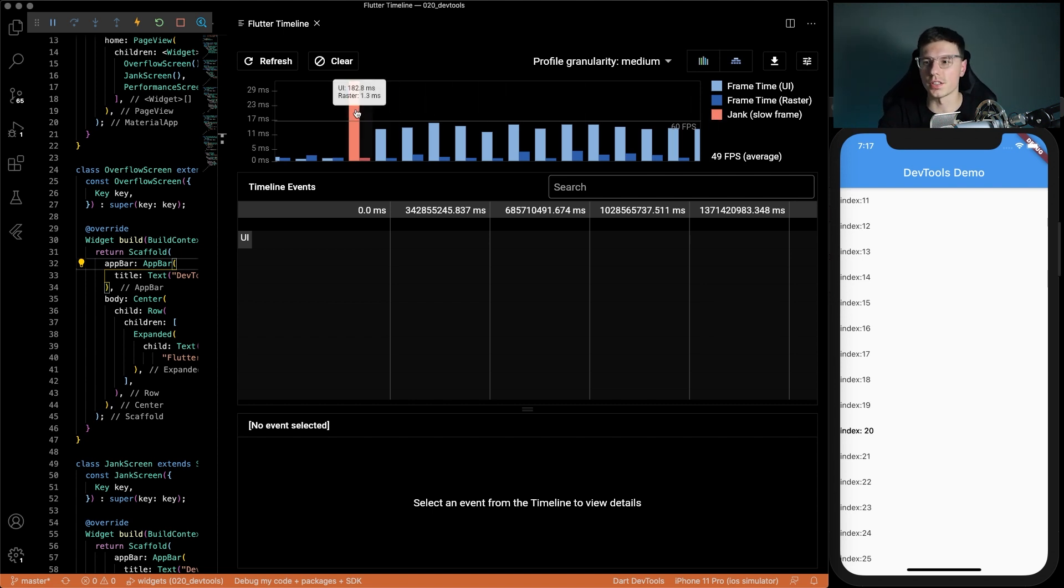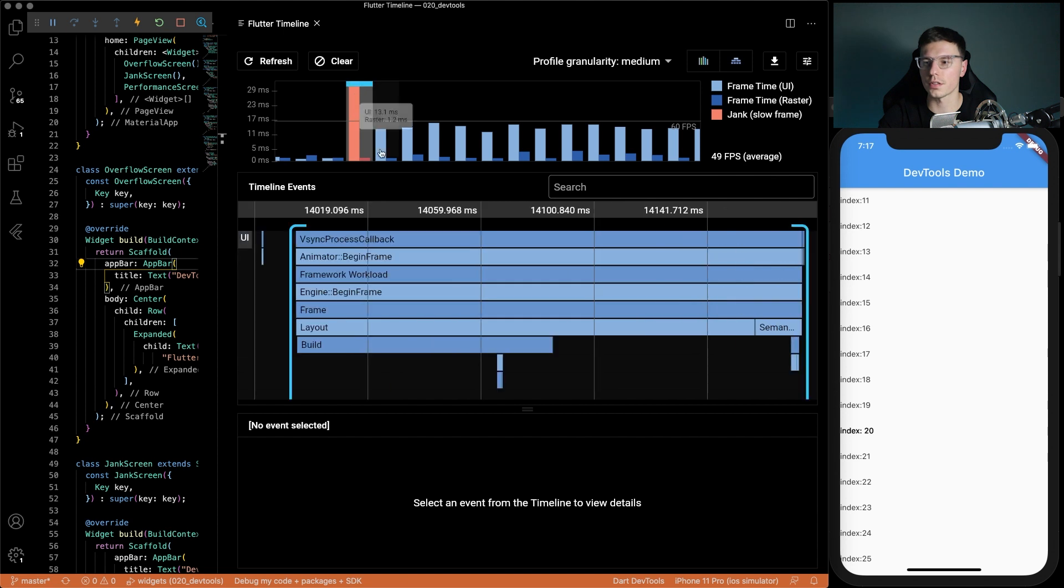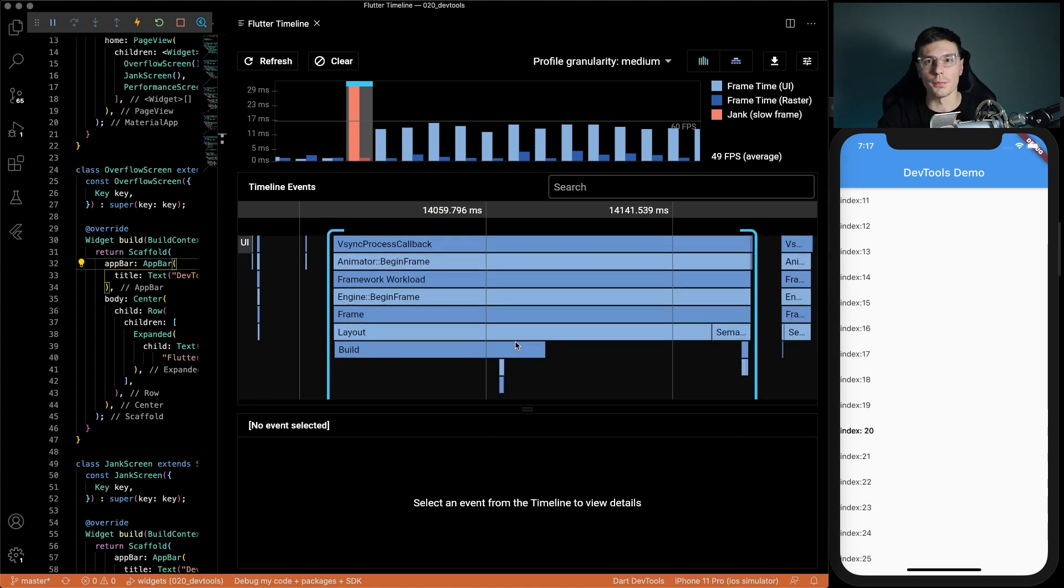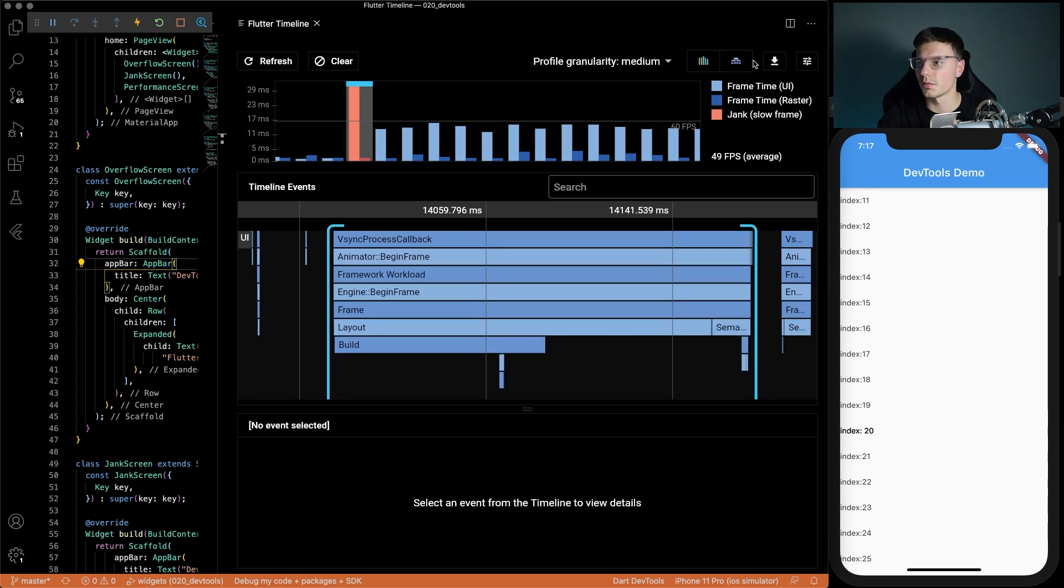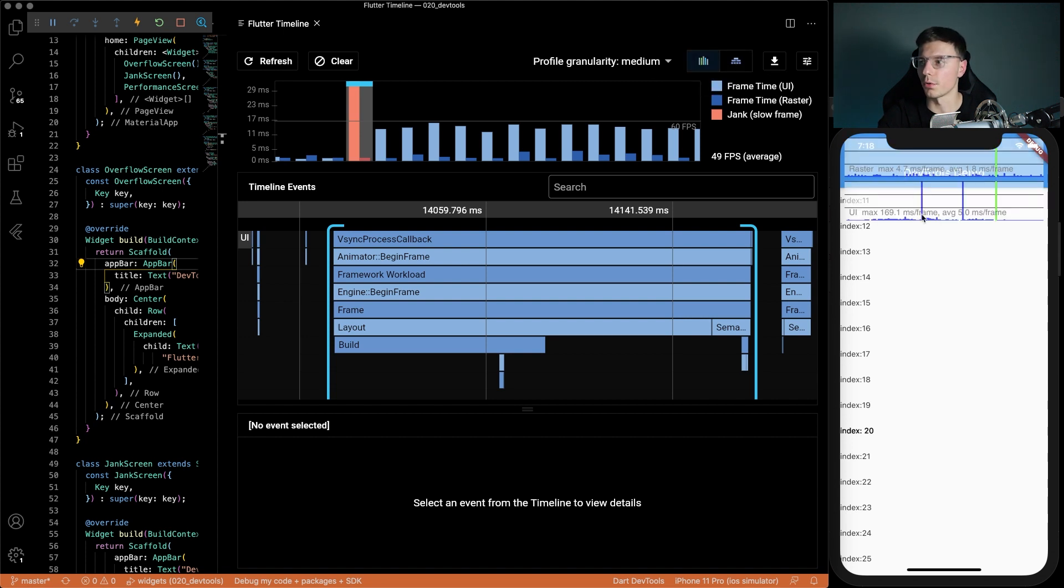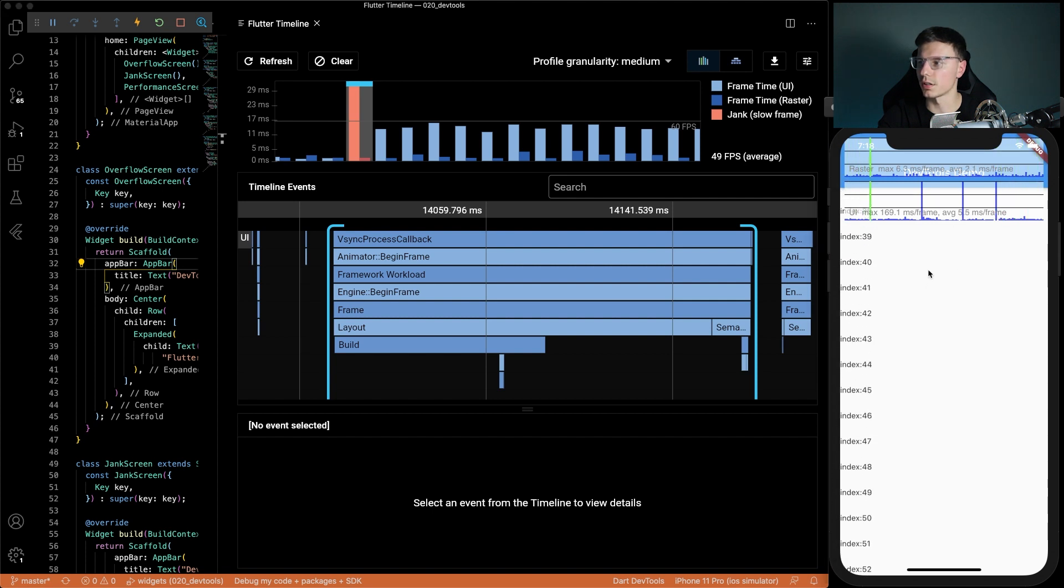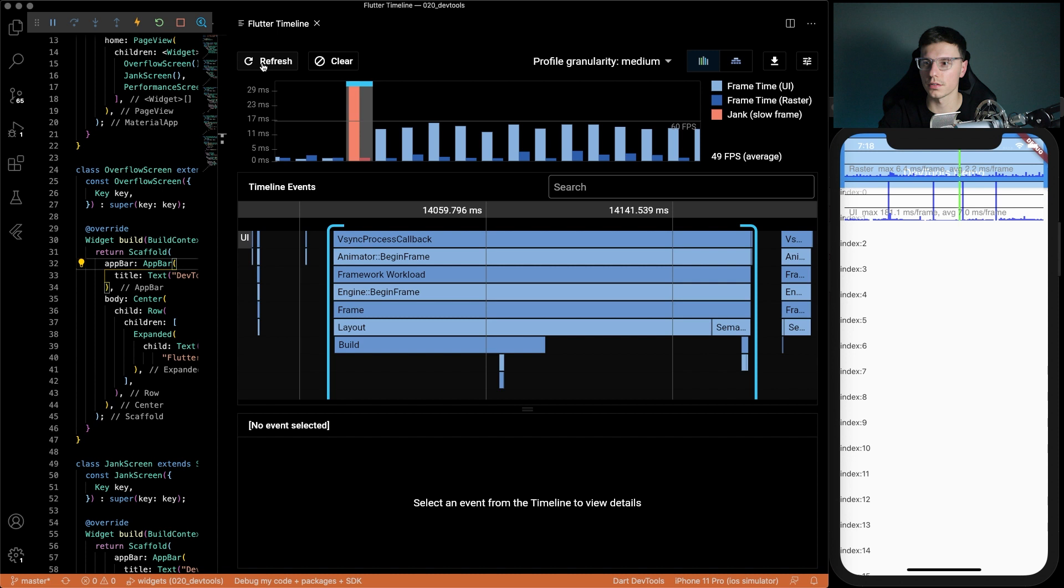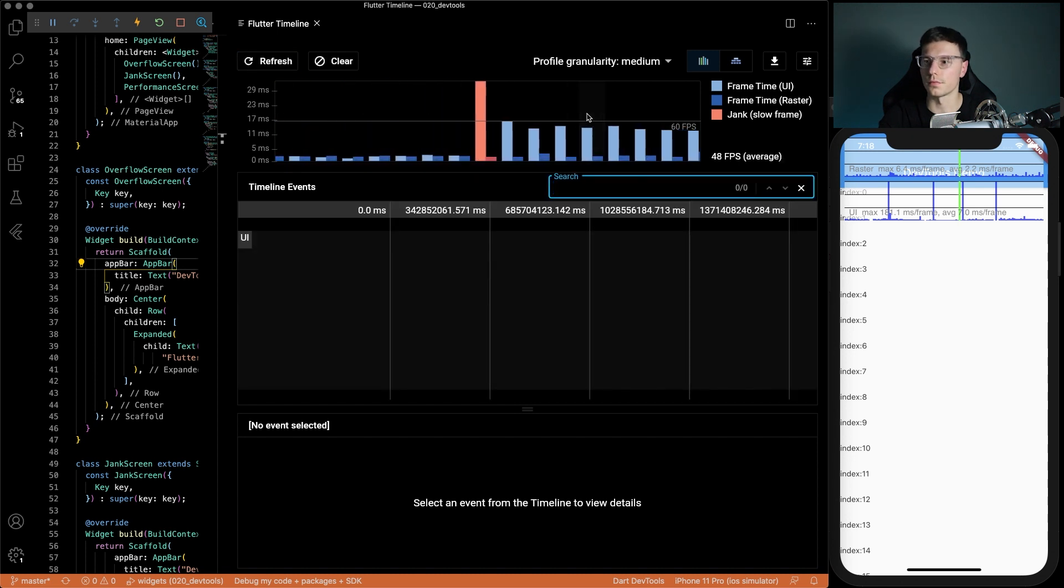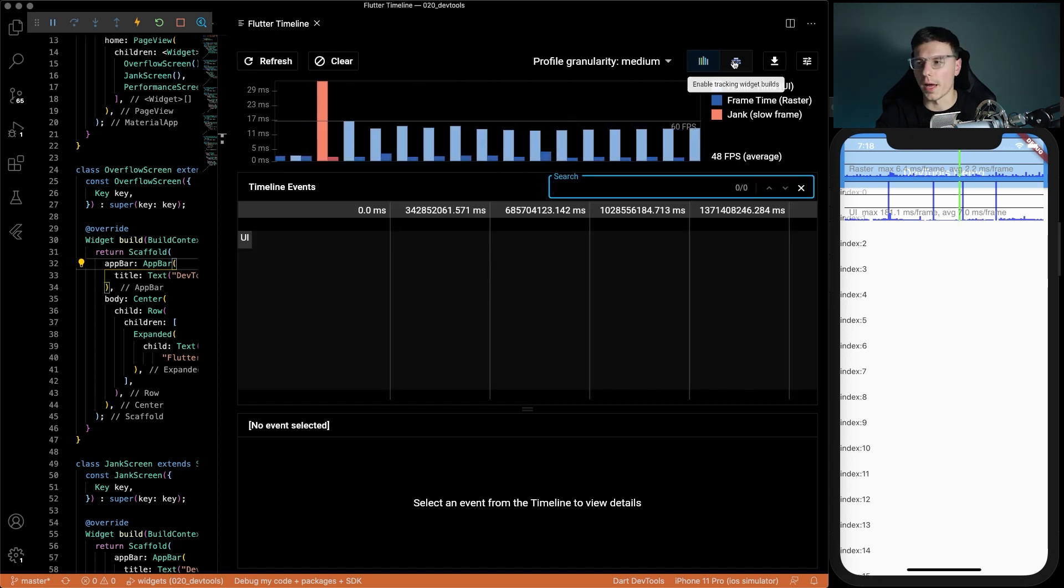A jank is pretty much where one frame takes a really long time and the rest is all right. Now what we can do here is actually click into this jank frame and see what's going on. It says we don't really have too much info on this spot. The way you can get more information is by clicking enable widget track builds. Also before that we can enable this overlay and we'll be able to see the problems show up a little bit easier.